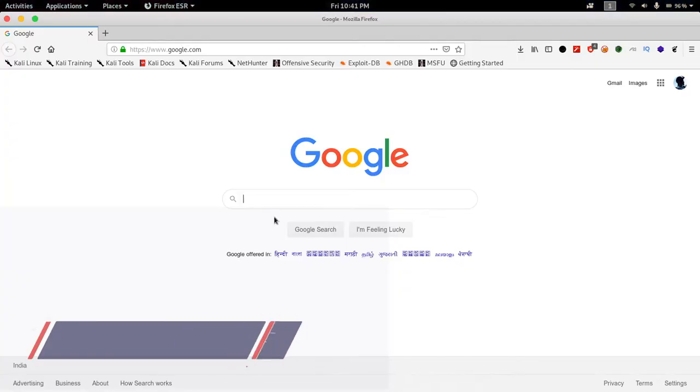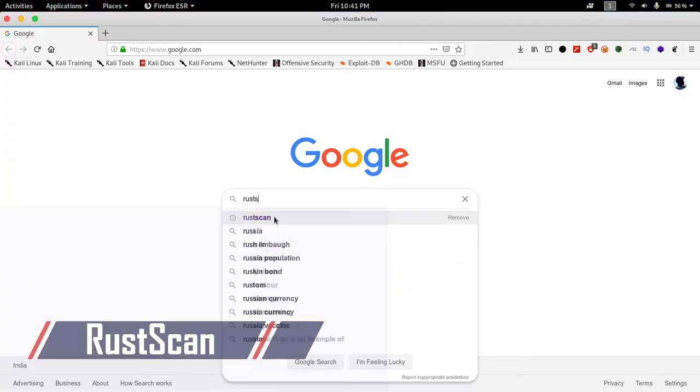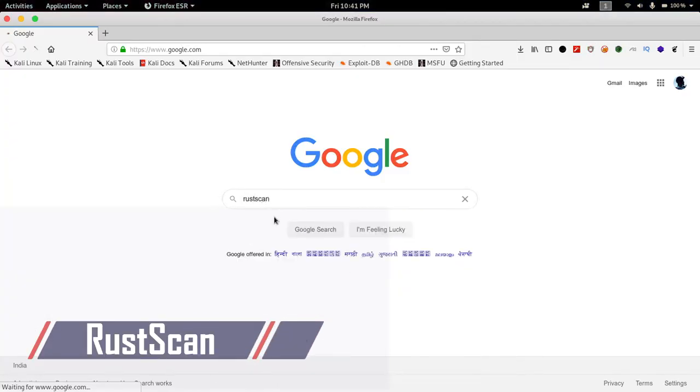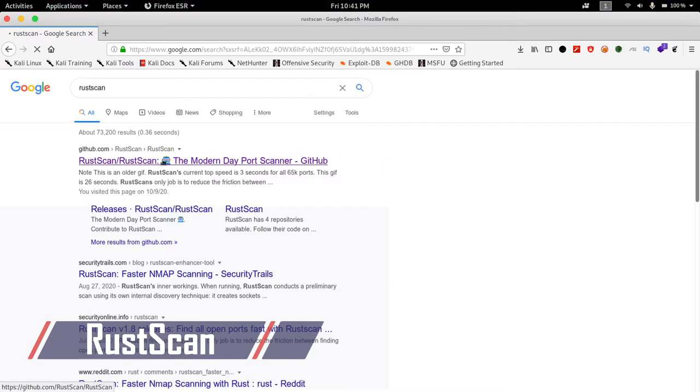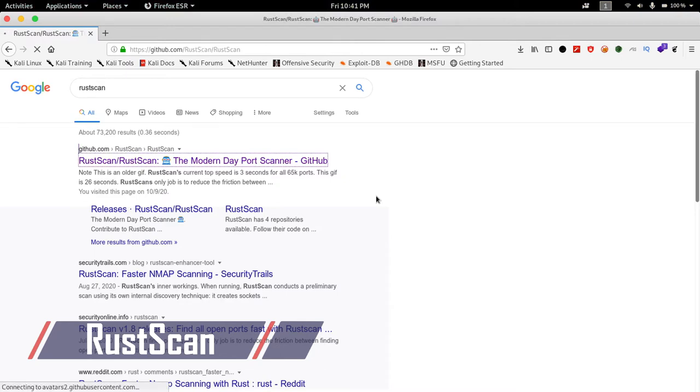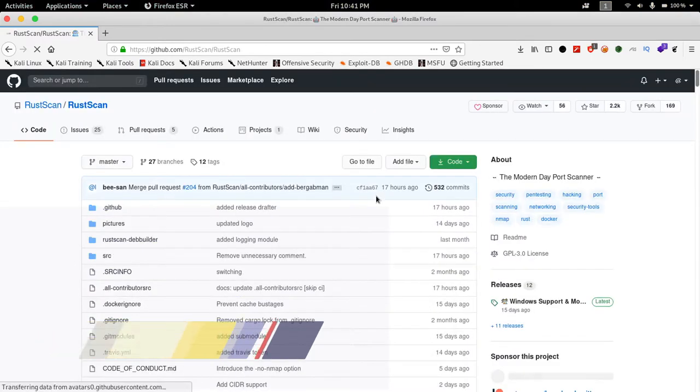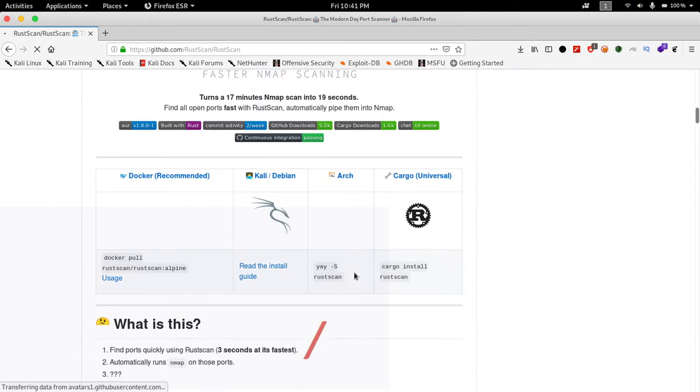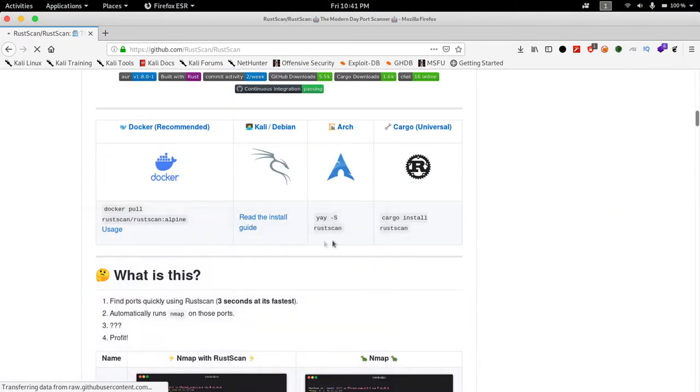First in the list is RustScan. Link for all the tools will be in the description box. RustScan is a port scanning tool which uses Nmap. This will speed up the scanning time as Nmap is slow AF.